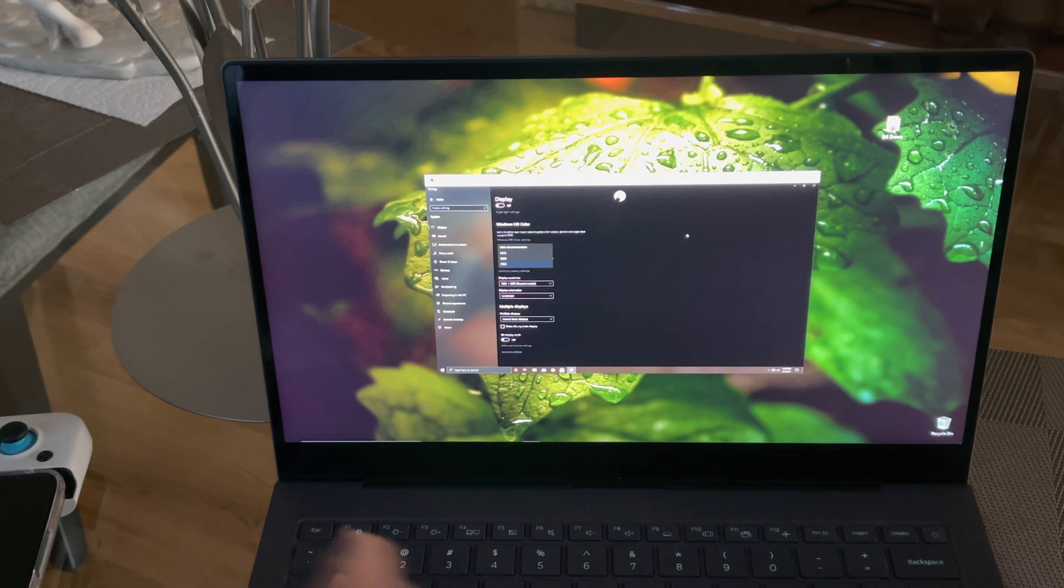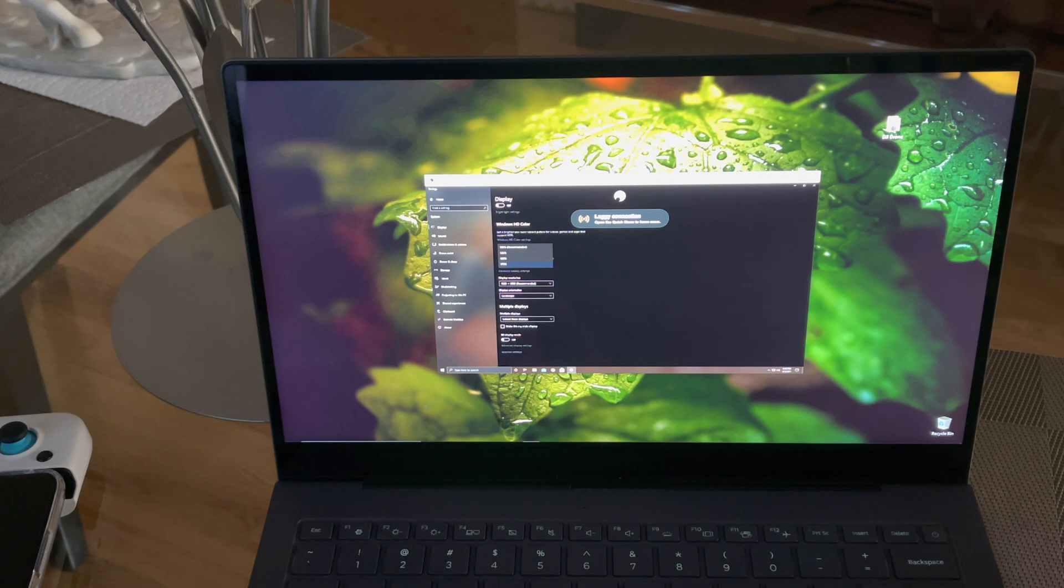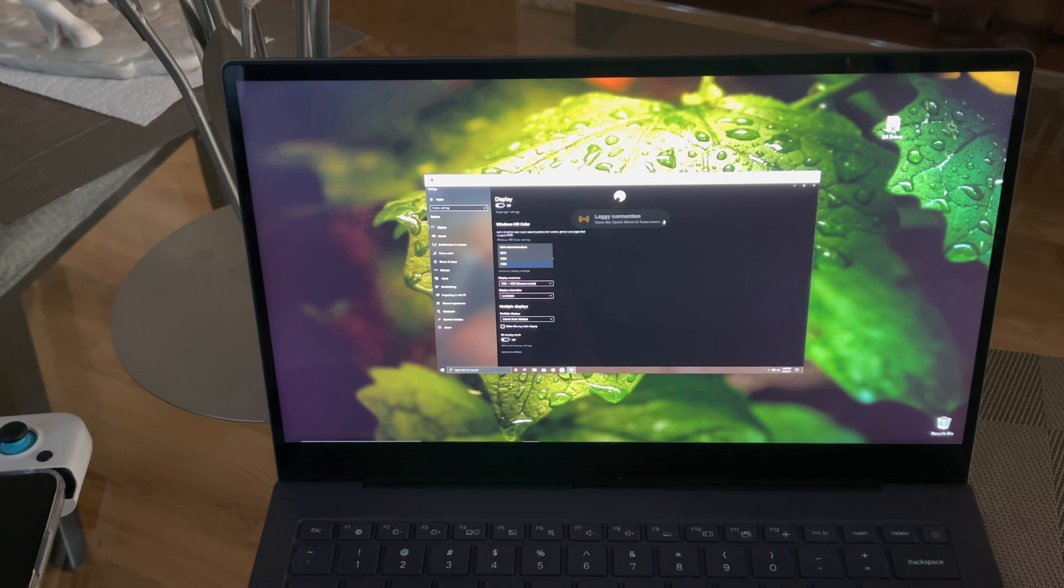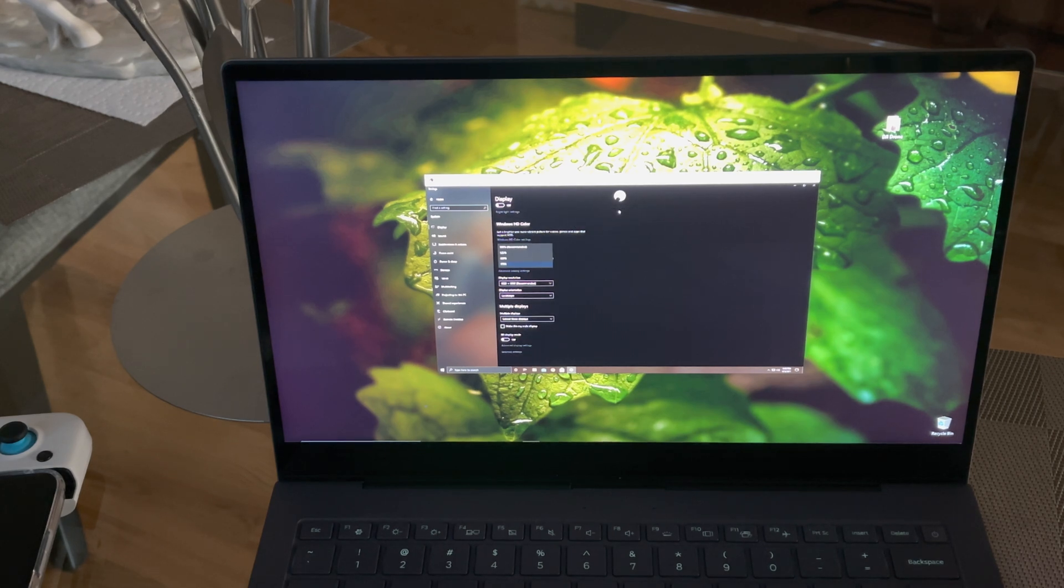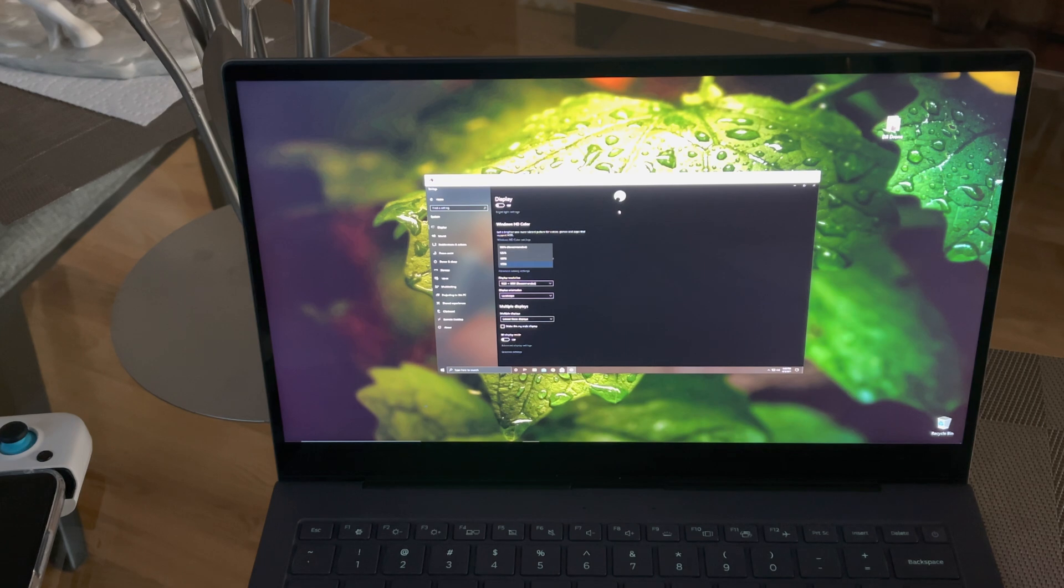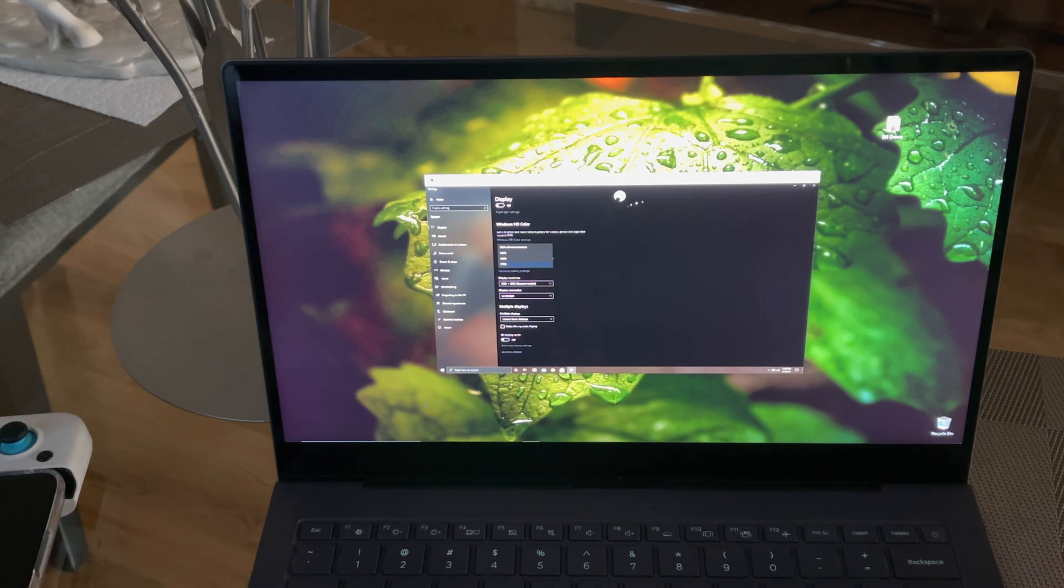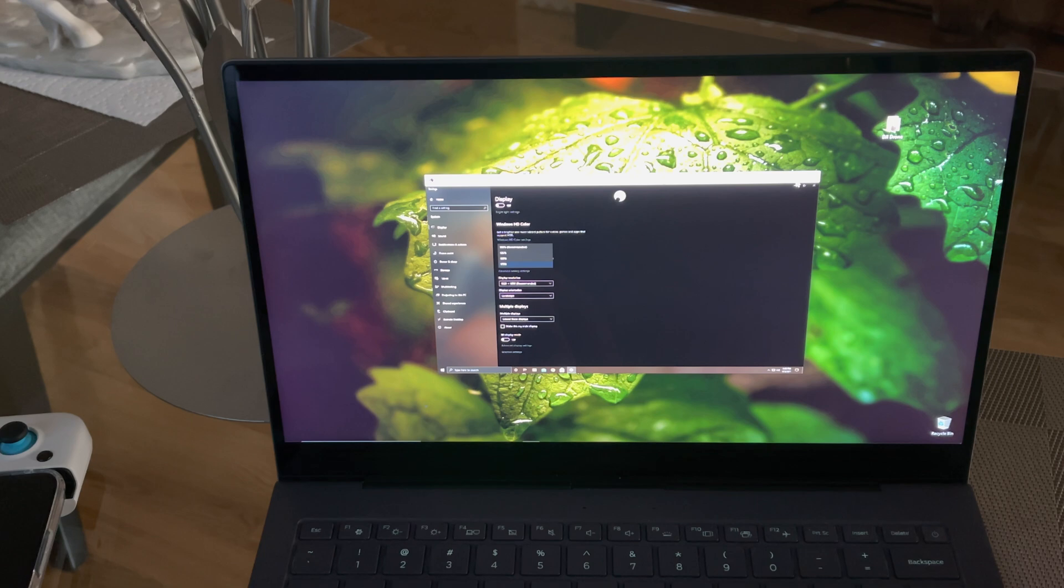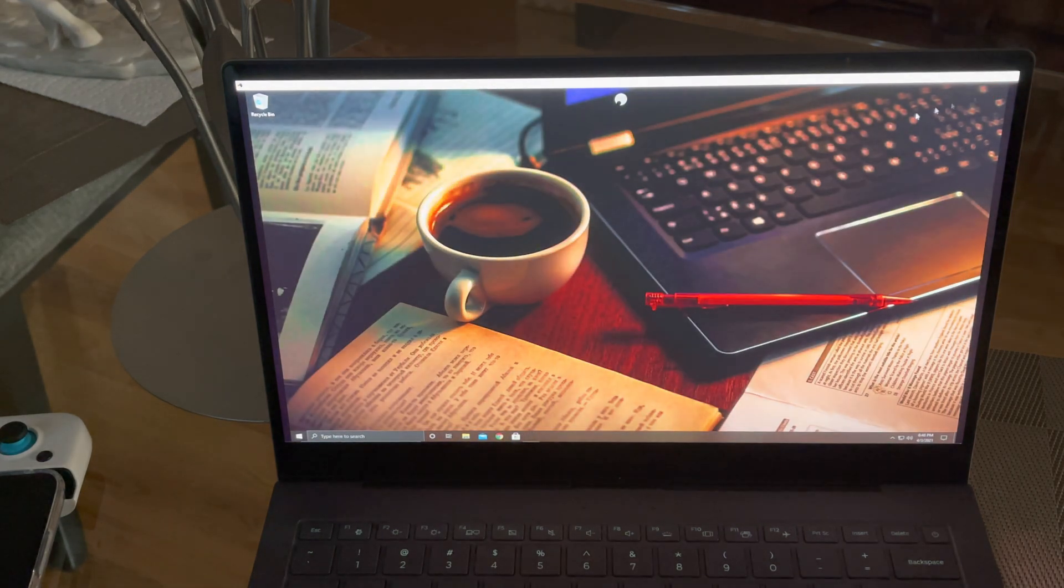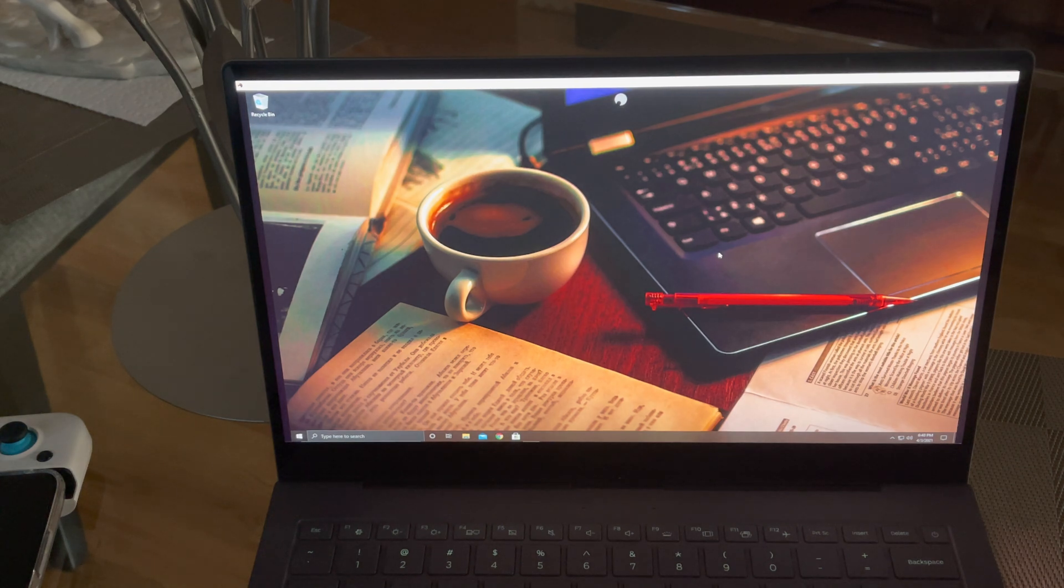There you go - exactly where you left off because you shut down the app, you didn't shut down Windows. Here you see this notification - it says lag, connection. Sometimes you get this if you're using WiFi and a lot of people are streaming off your WiFi, or if there's a drop for a little bit, you'll get this notification. But it goes away.